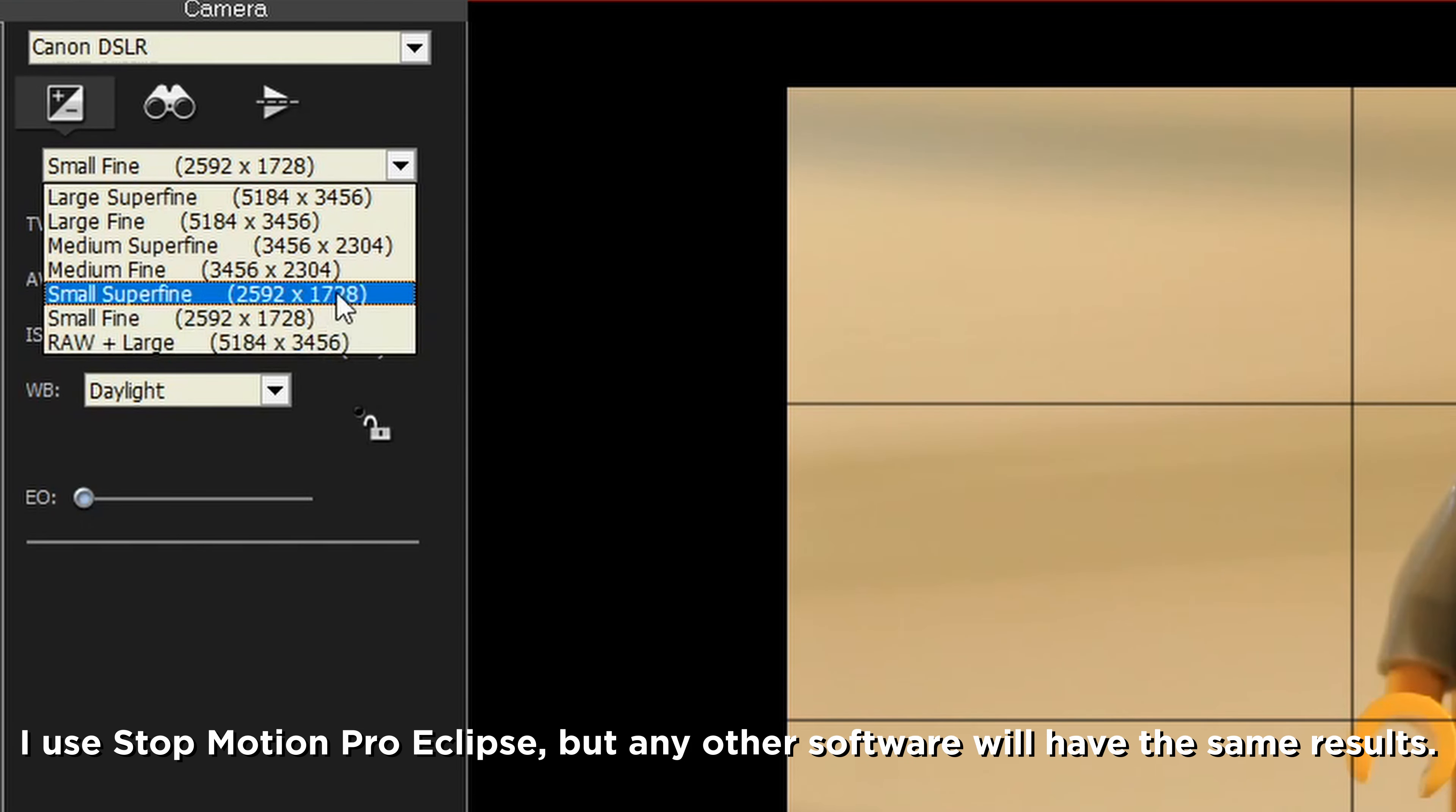Aperture is also known as f-stop, such as f1.4, f5.6, f11, and so on. A low number will make the background blurrier and also make the image brighter, while a higher number will make the background sharper and will also make the image darker.